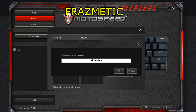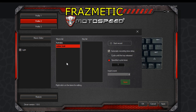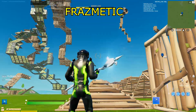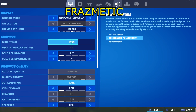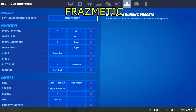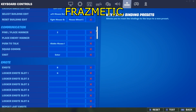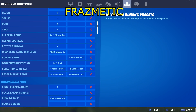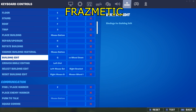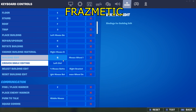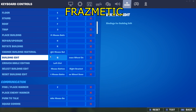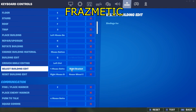You can name it anything — it doesn't really matter. Press OK. Now go into Fortnite settings, go to your keyboard settings. You need to know your building edit key, which for me is Q, and your select key, which is the right bracket.